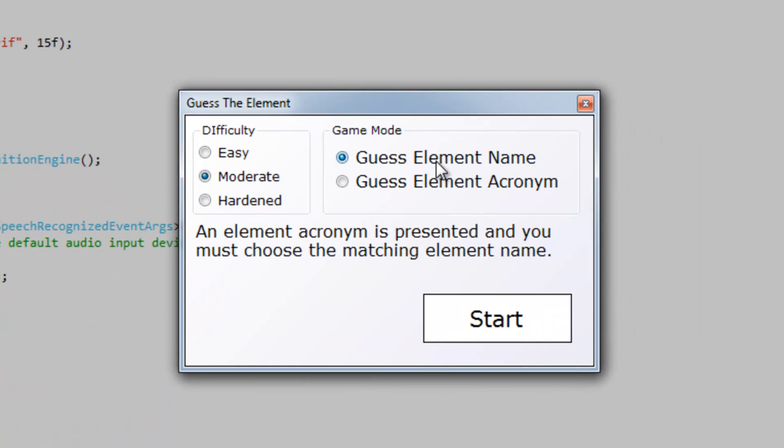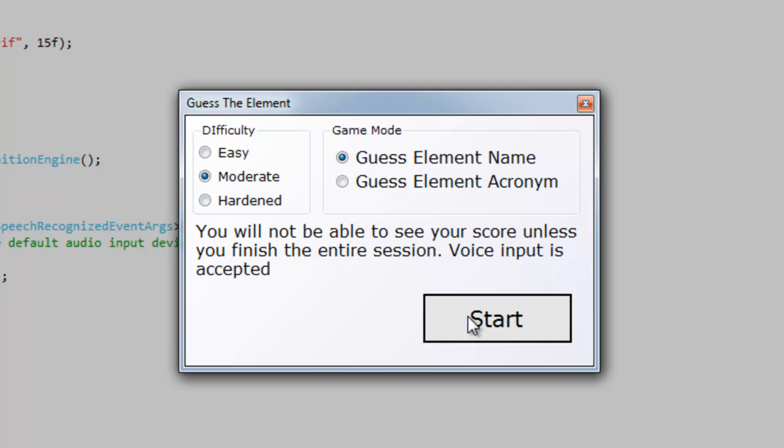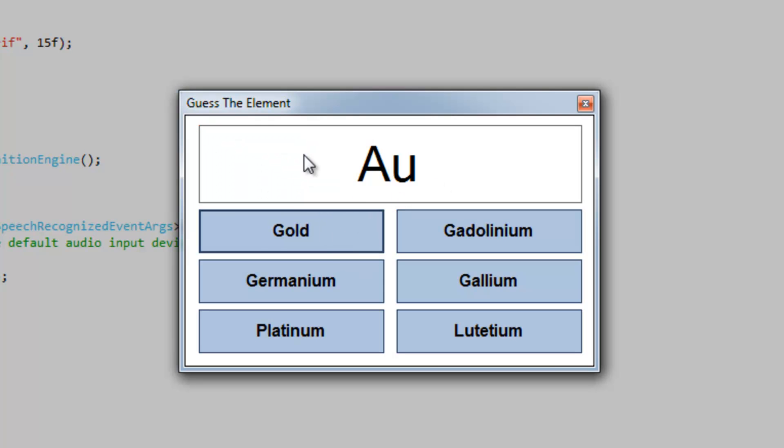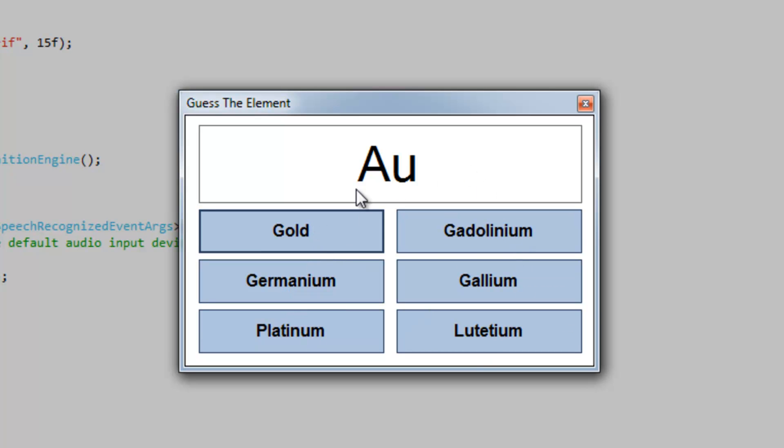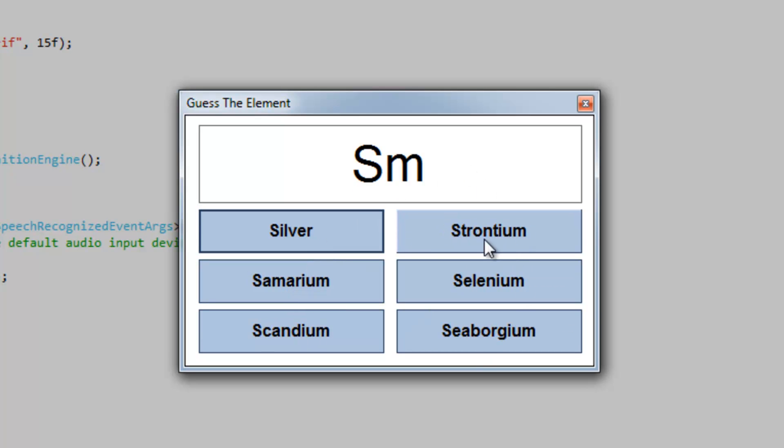We are going to guess the element by the name. It's going to present a symbol to us and then you must specify the proper name. So AU is going to be gold.